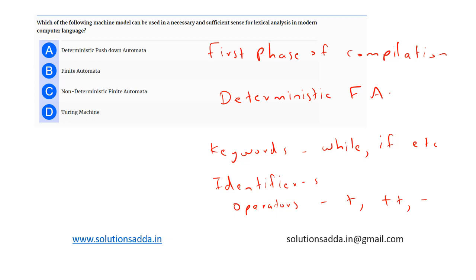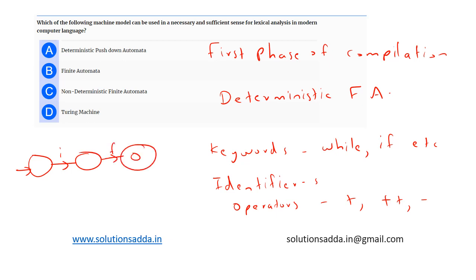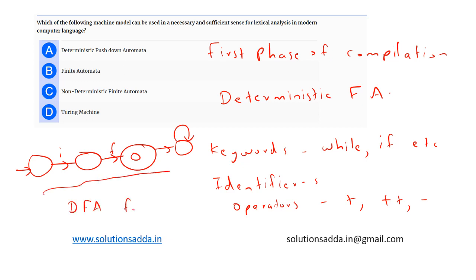Now, to understand how we can use a deterministic finite automata for lexical analysis, we can construct an automata to identify 'if' as a token. This is the starting state — upon seeing 'i' it moves to the next state, upon seeing 'f' it moves to the final state, and if it sees any other input it moves to the dead state. This is a deterministic finite automata for understanding the 'if' keyword, and the output is a token.